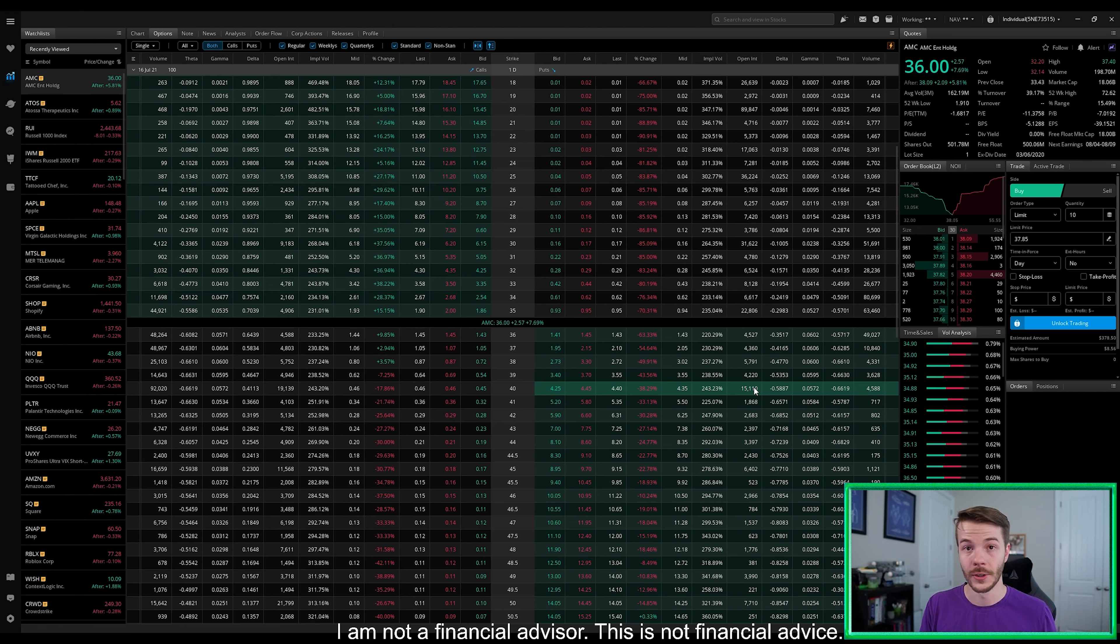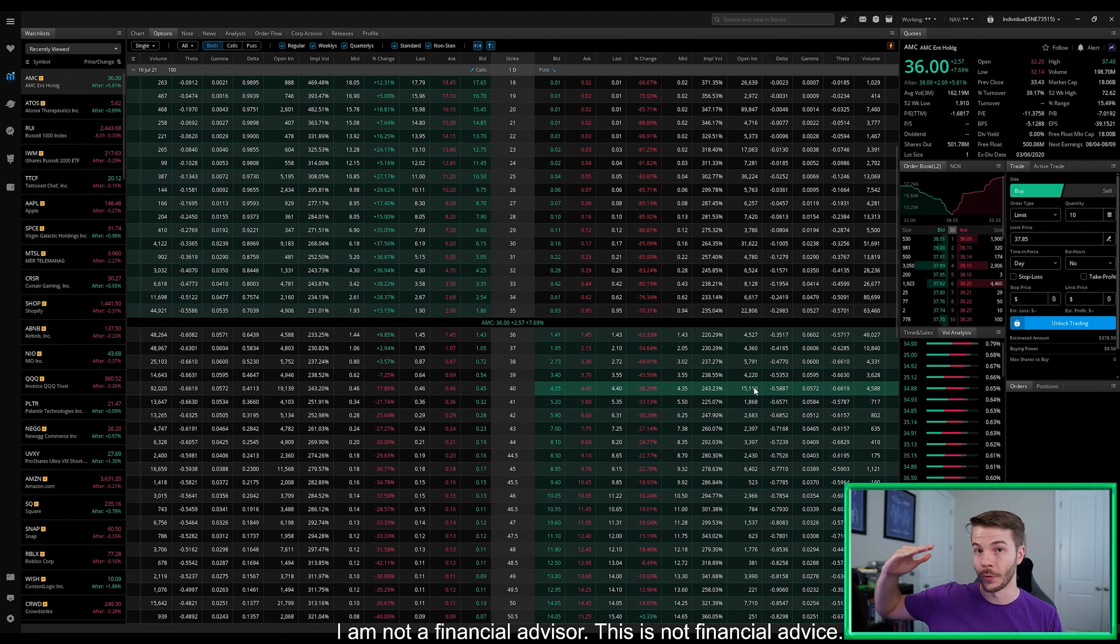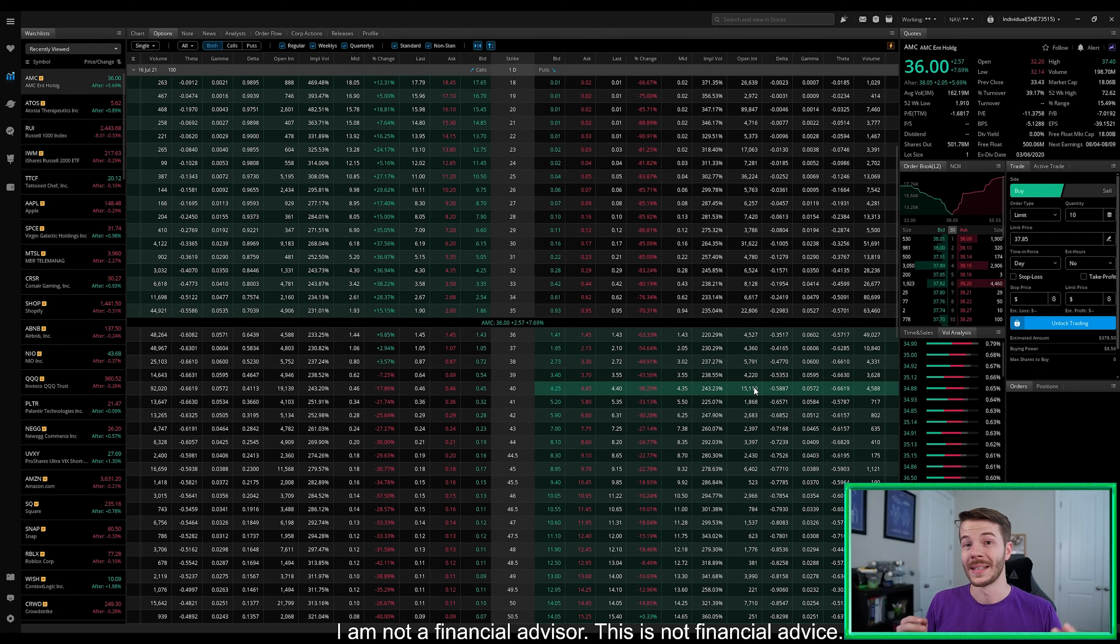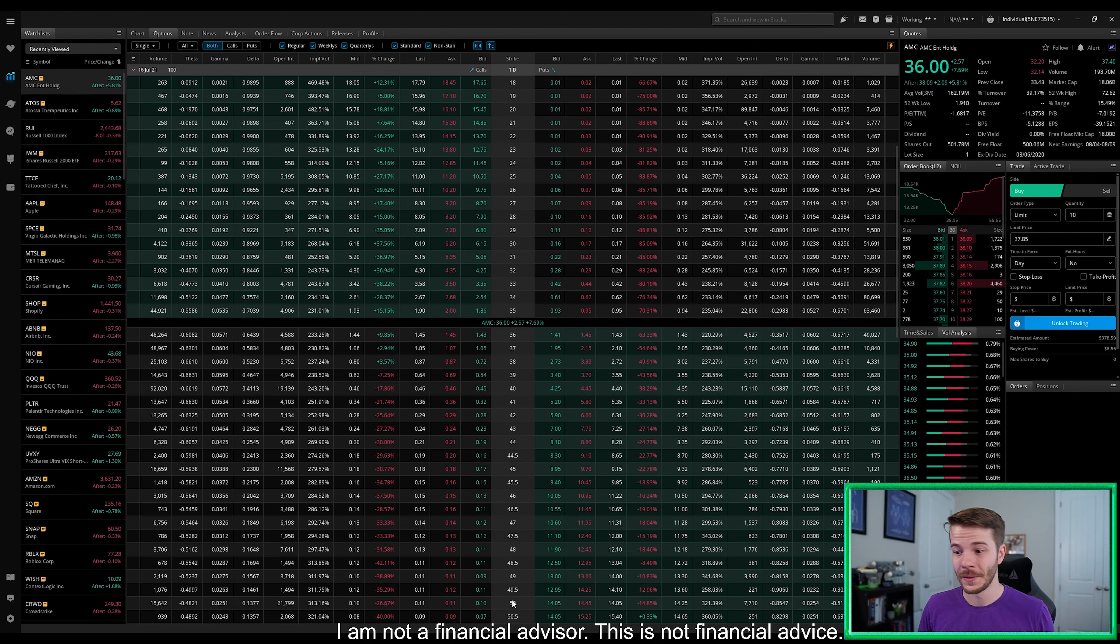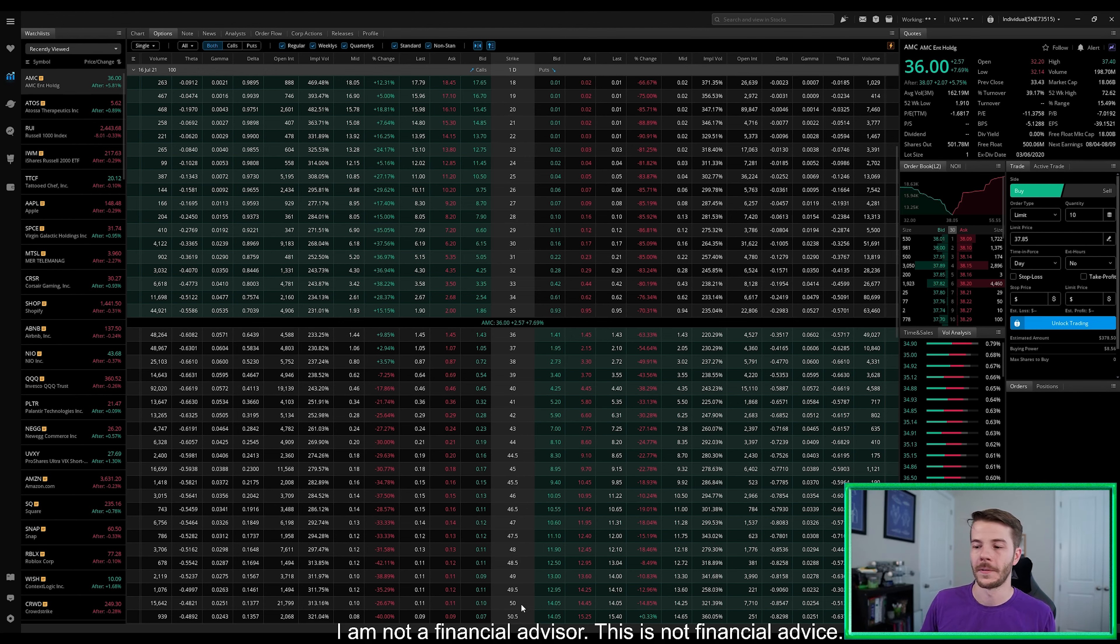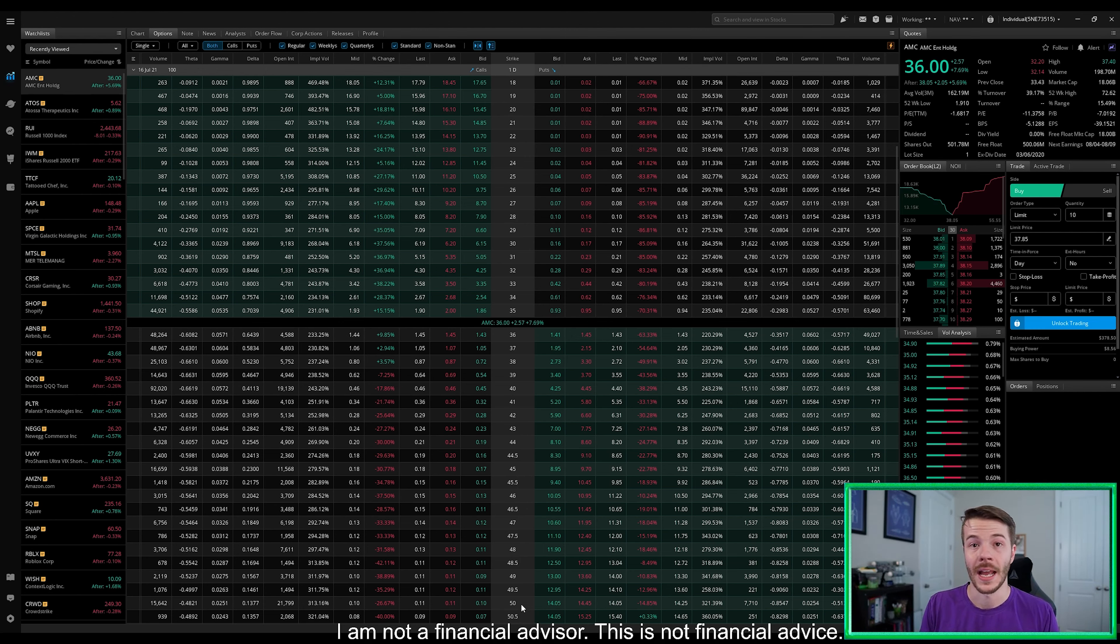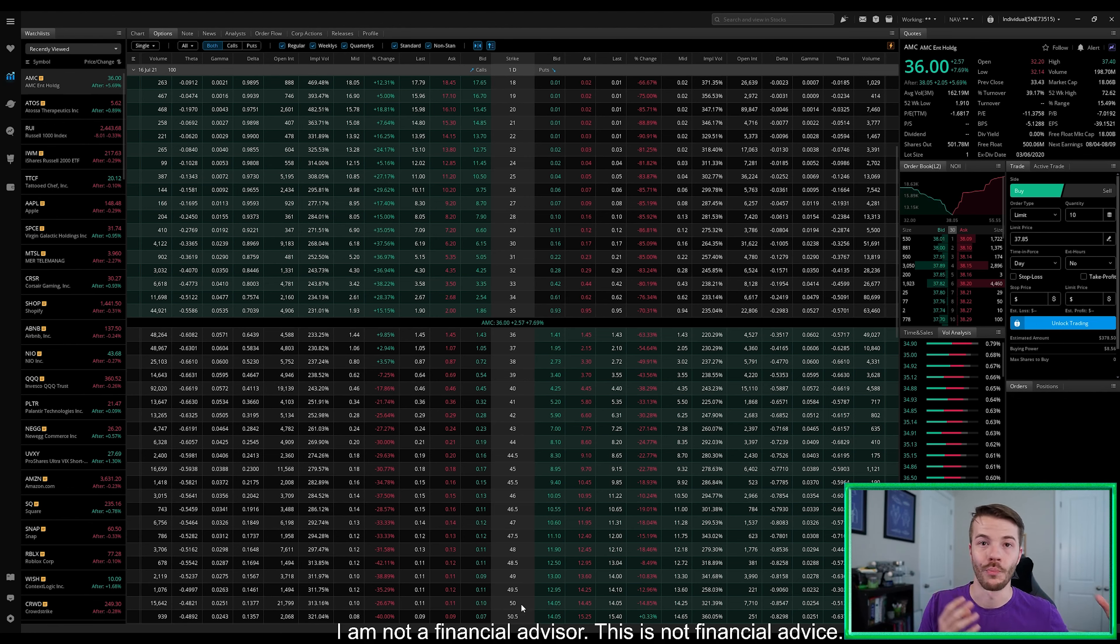We could start causing the market makers to have to delta hedge, which would further drive up the price. Because I can tell you right now, probably a lot of these $50, I would say probably from the $40 or the $50 strike, probably are not being hedged for right now because we've had so many red days in a row.